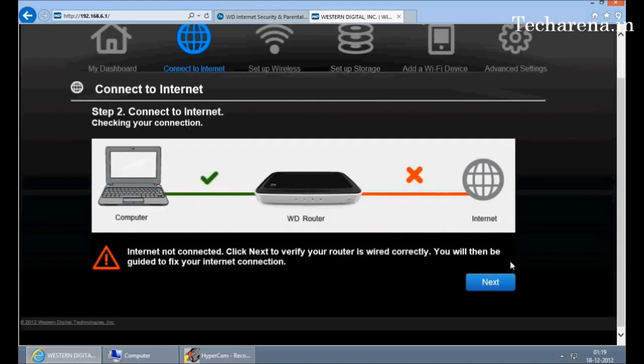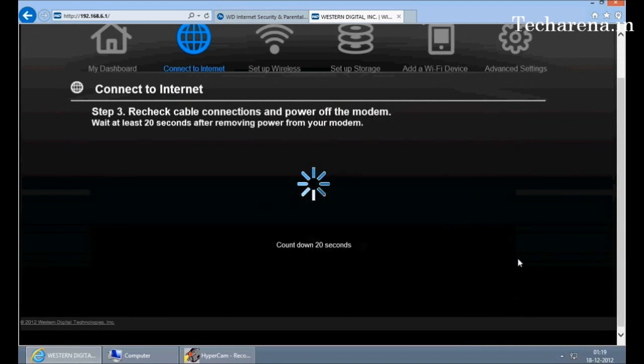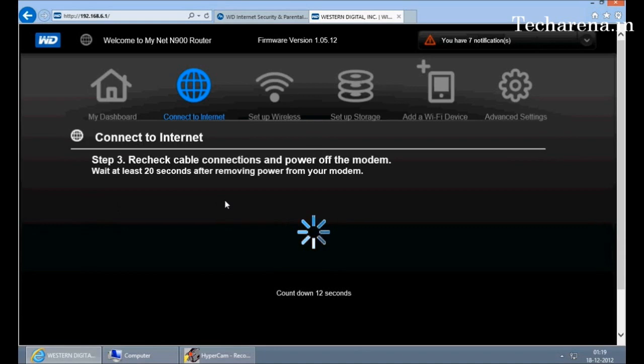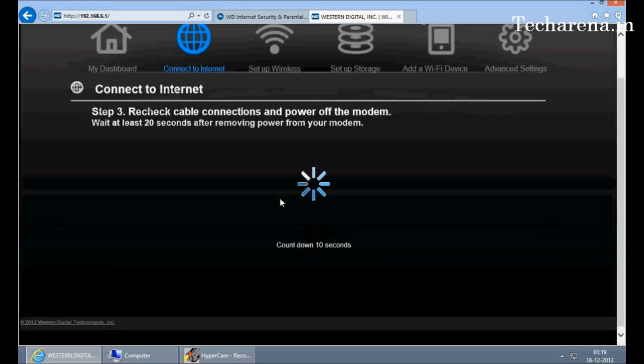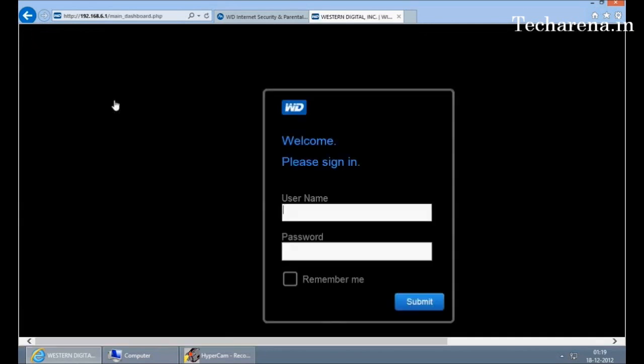If there is any issue with cable connectivity or with the router, the connection will be reset. Now we will go in the dashboard and check out for more settings. The default login is admin.